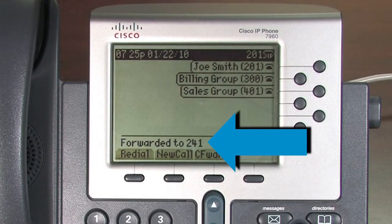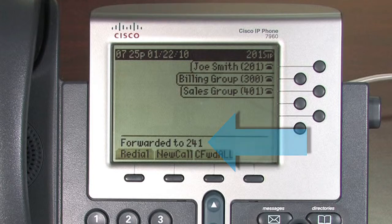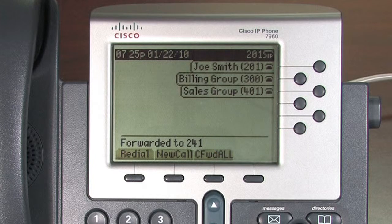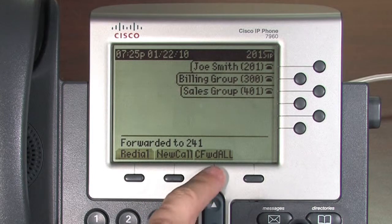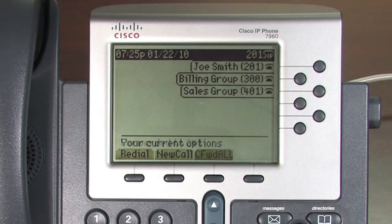The LCD displays a message confirming the number or extension to which all your calls are being forwarded. In order to unforward all of your calls, select the Call Forward All soft key again.